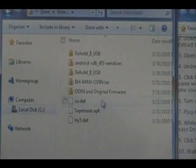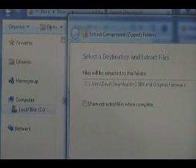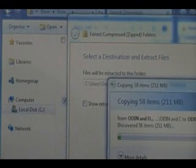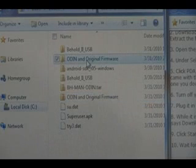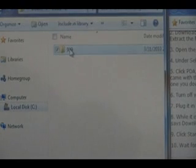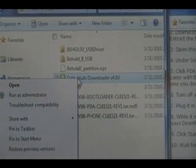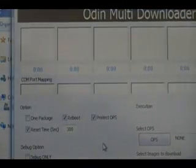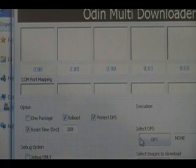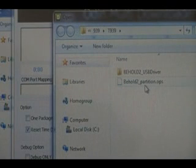Now we need to open the Odin program. Right click it, extract all, extract, and wait for that to extract. Once it's extracted, open the folder, open the folder inside that, and inside that. Now right click and run as administrator the Odin multi-downloader. Hit yes. Once this boots up, we're going to select OPS and select the Behold 2 partition .ops file that came inside the same folder.